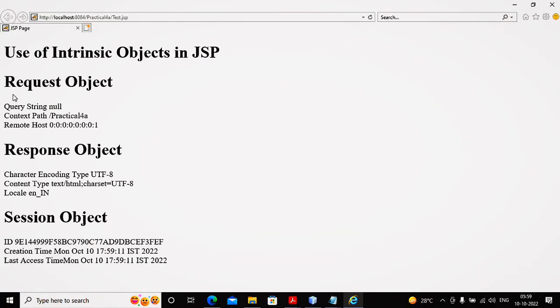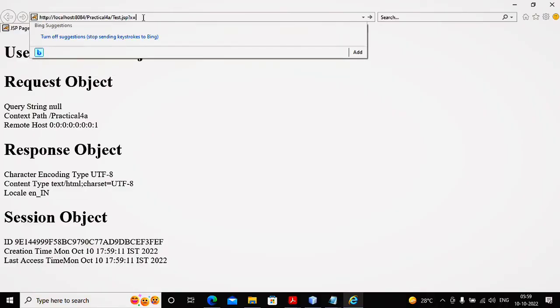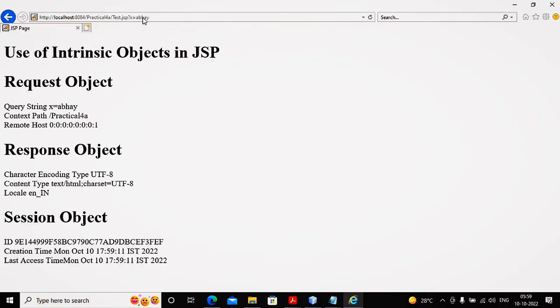We can see request.queryString is null. Why is it null? If you want a value, put question mark x equals ABCD. So you can see query string is x equals ABCD. Query string means the values which are passed after the page then the question mark, the variables and values.